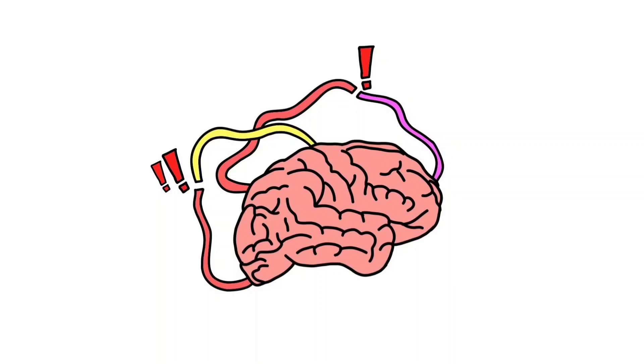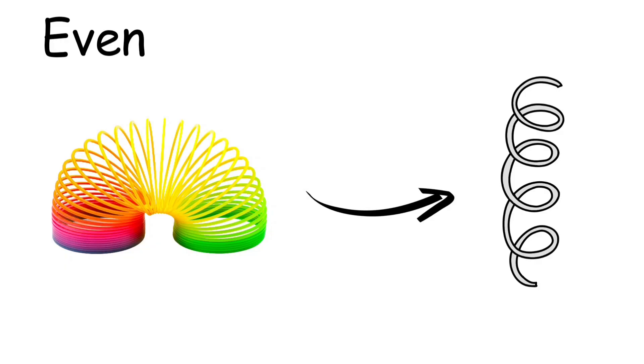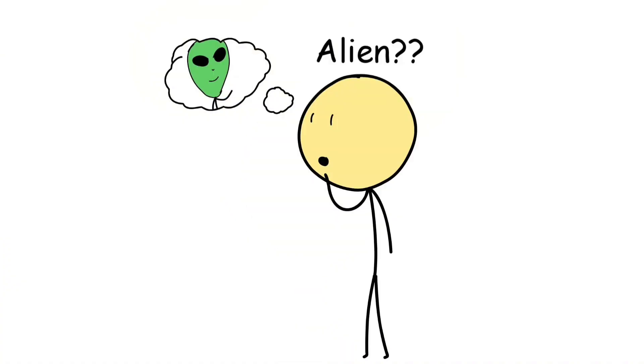Interestingly, it often comes from mistakes. When your brain makes the wrong connection, it sometimes stumbles into something brilliant. Penicillin was discovered by accident, potato chips were made out of spite, even the slinky - a failed spring design. Creativity is the only kind of intelligence that thrives on chaos.